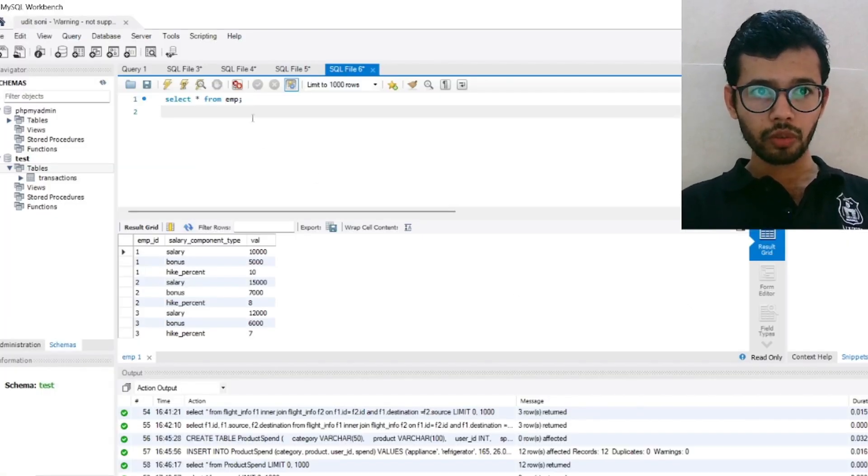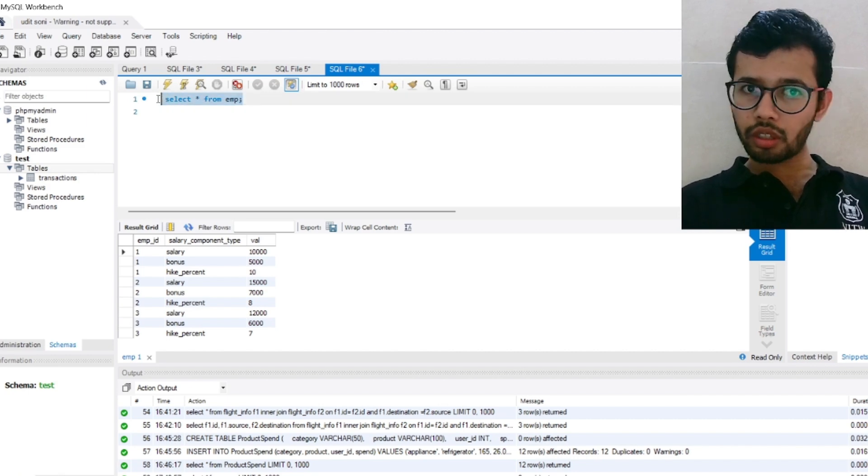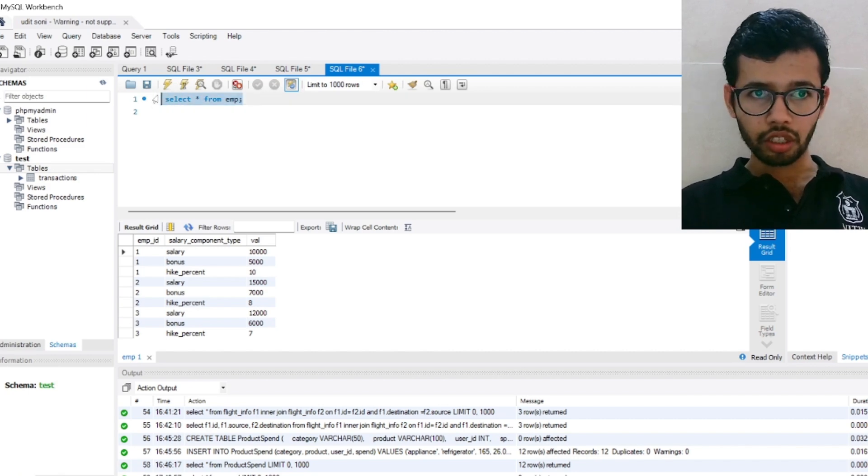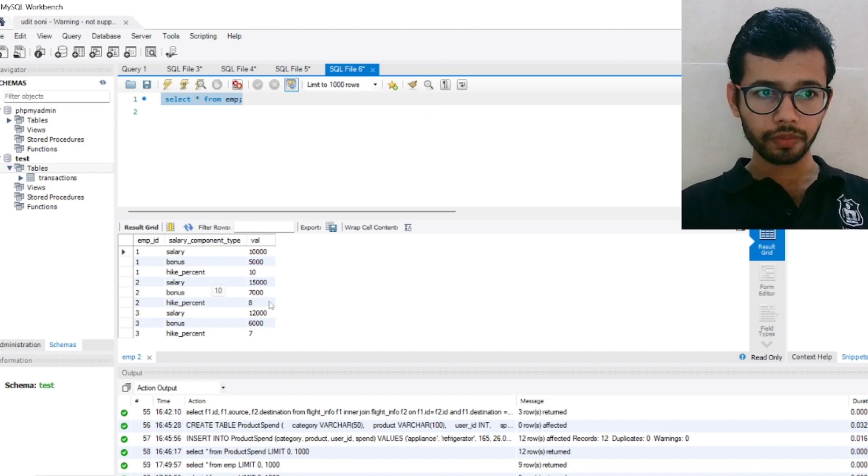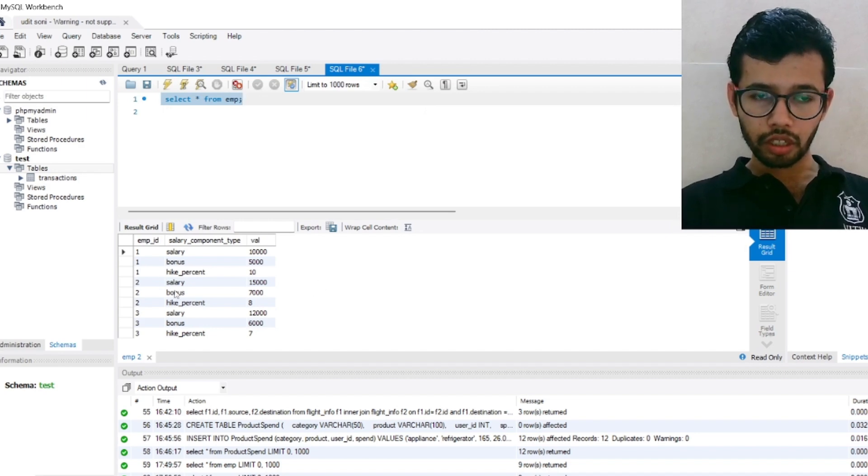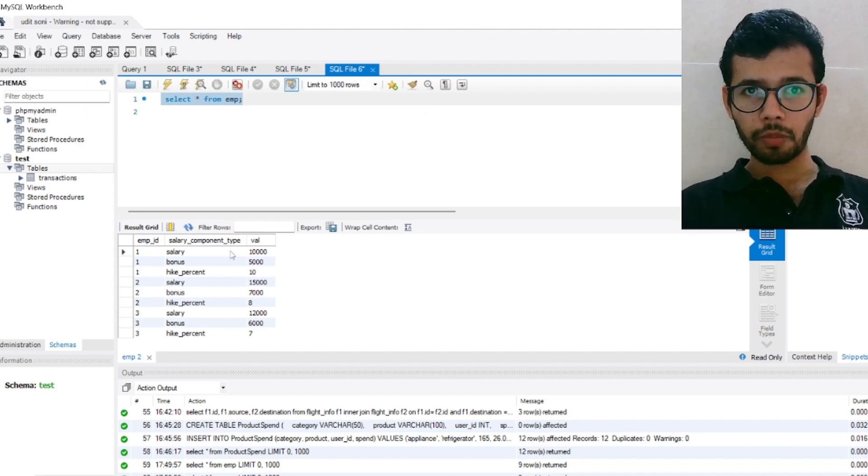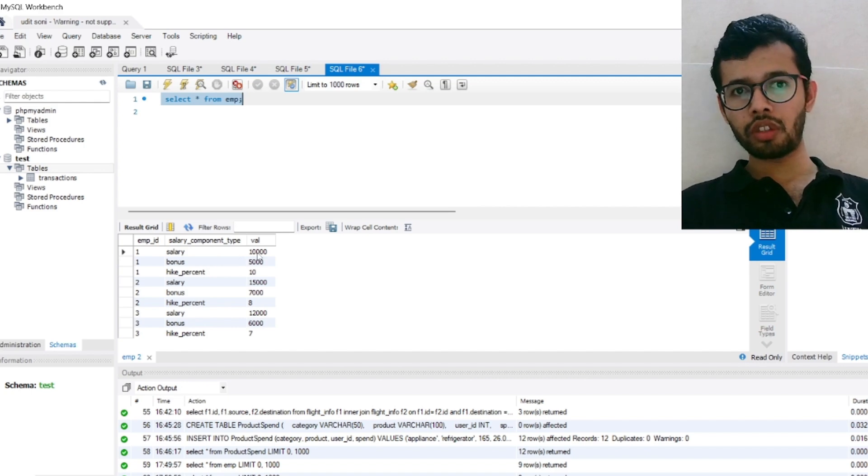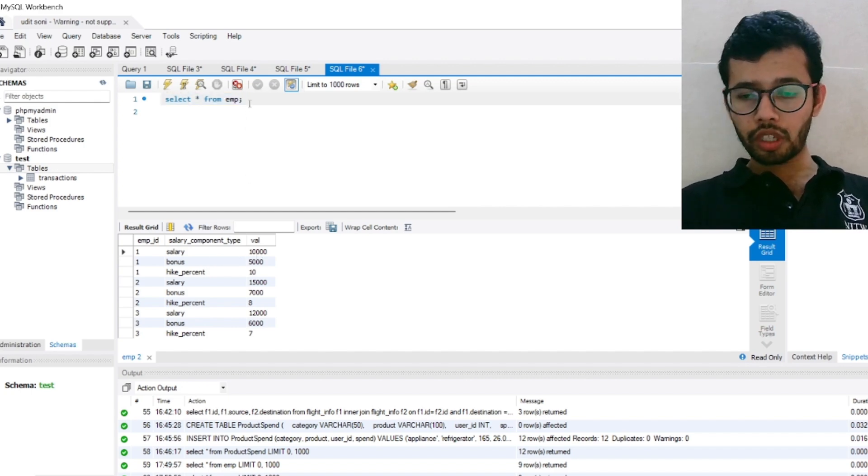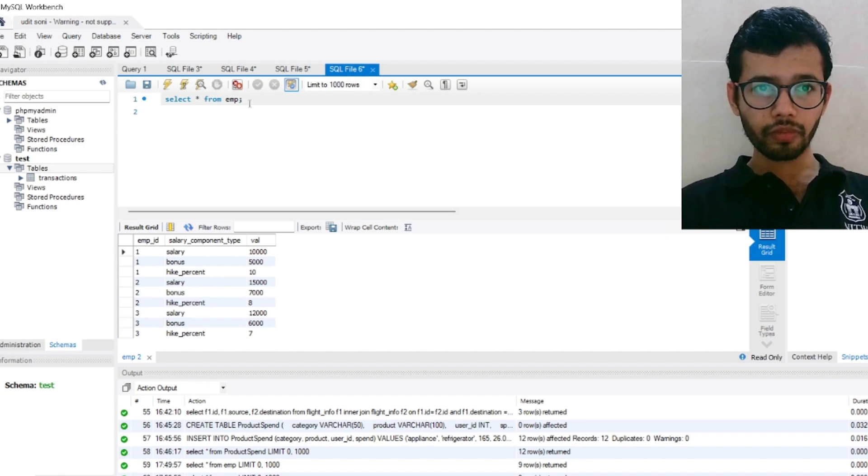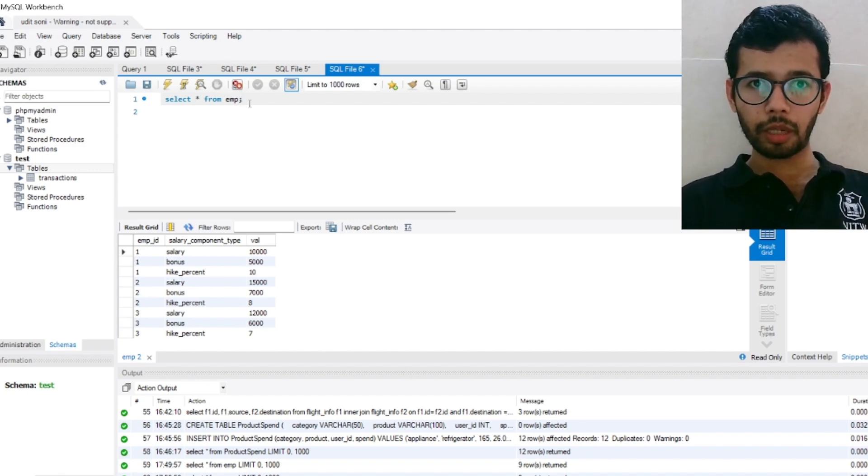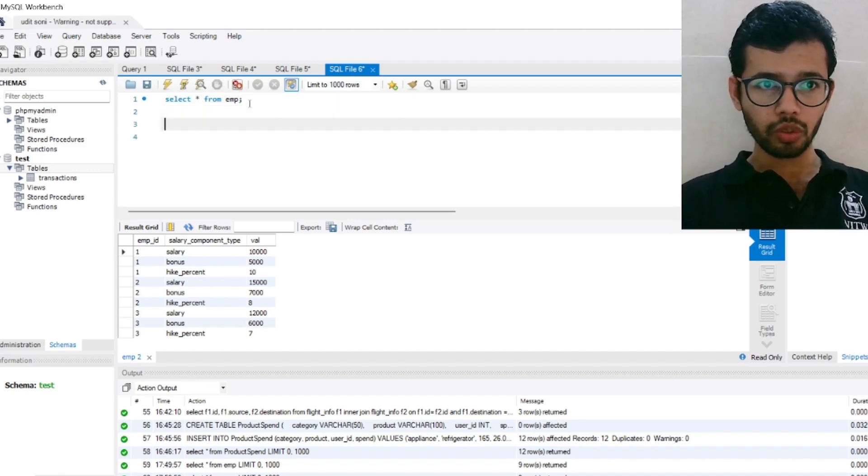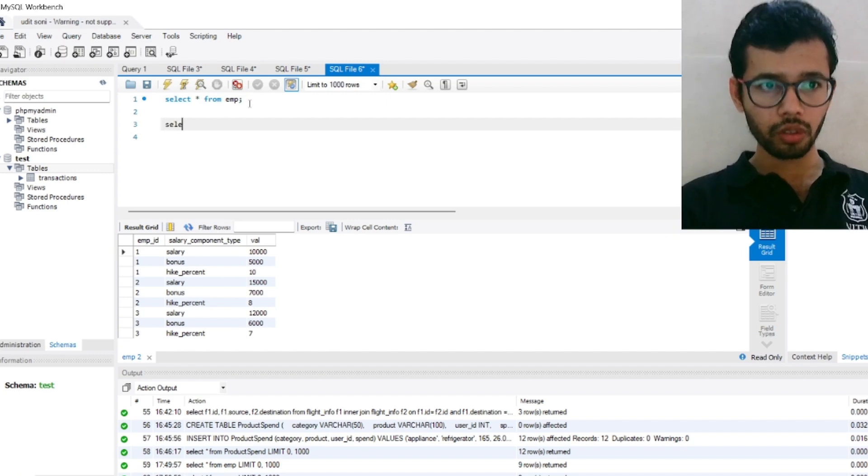So already I have created the table and input the data. So this is our input table. Employee ID is given, salary component and values here. Now interviewer wants how we can convert this to pivot table, original table to the pivot table. So let's write the code.